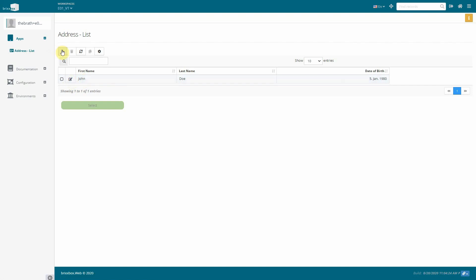We could edit this record, delete it or add new records. Thanks for watching and have a lot of fun with the Bricksbox.